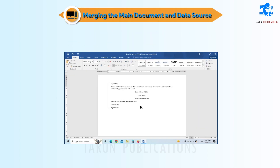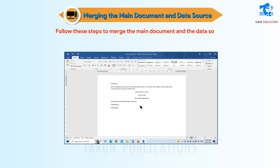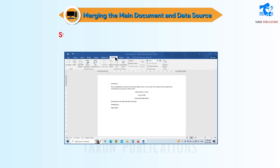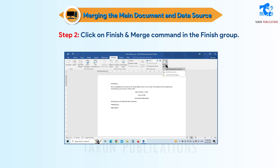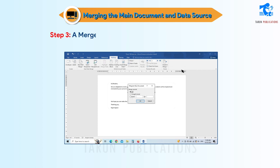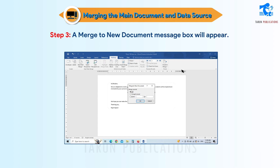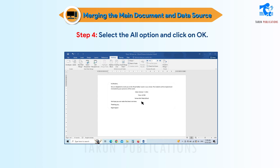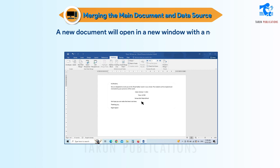Merging the Main Document and Data Source. Follow these steps to merge the main document and the data source. Step 1: Click on the Mailings tab. Step 2: Click on the Finish and Merge command in the Finish group. A drop-down menu will appear. Step 3: Select Edit Individual Documents from the menu. A Merge to New Document message box will appear. Step 4: Select the All option and click OK. A new document will open in a new window with a new name — it is the merged document.